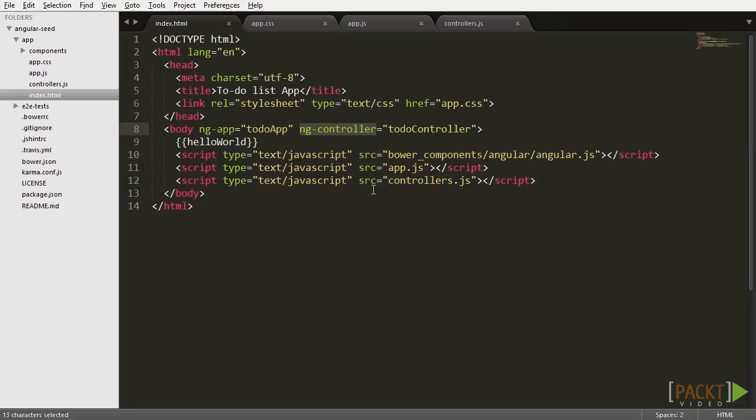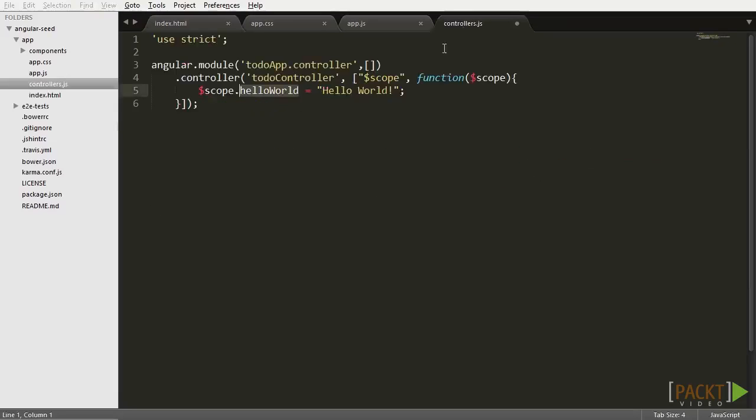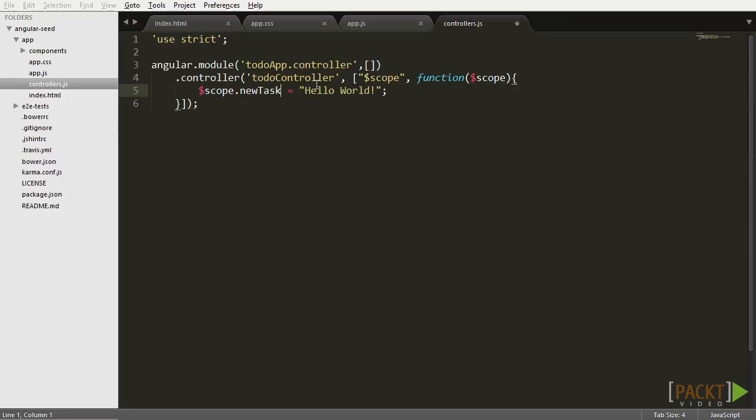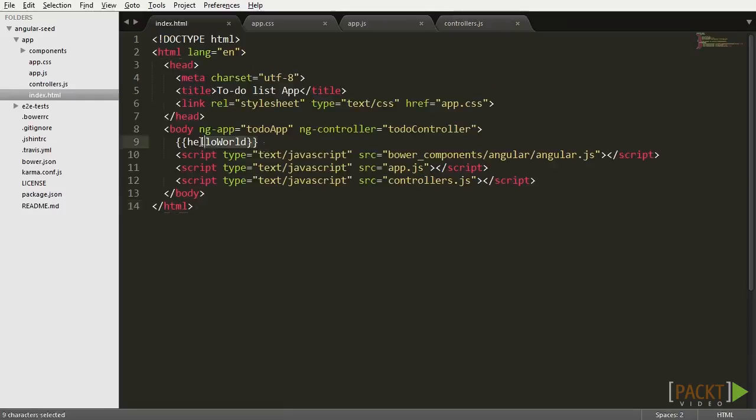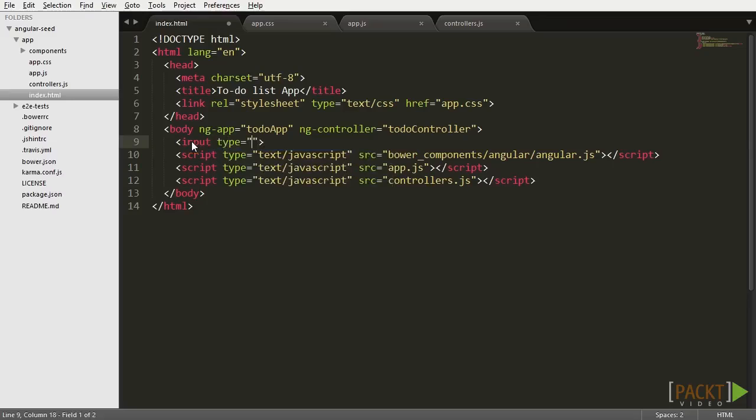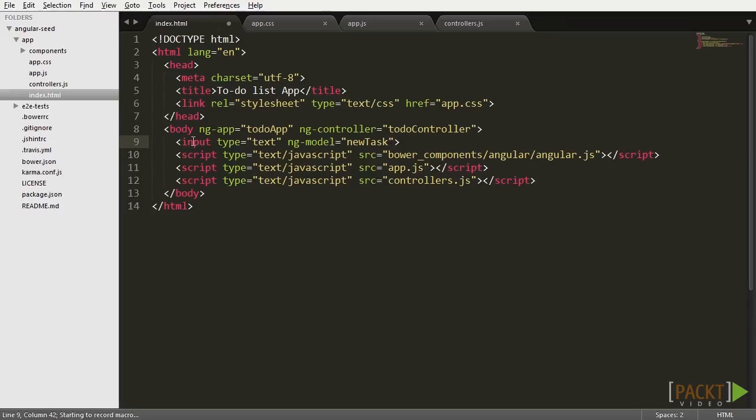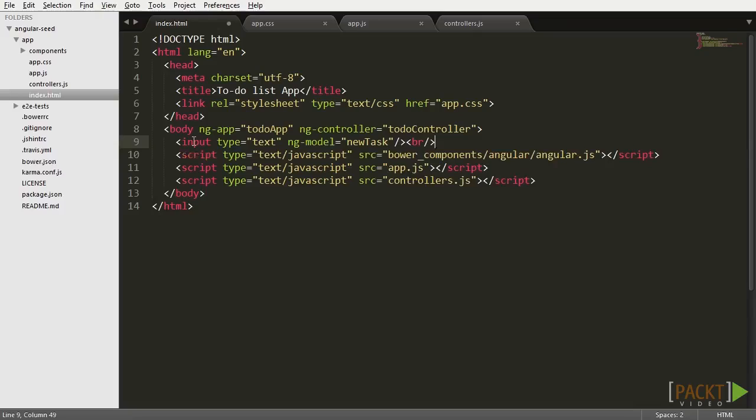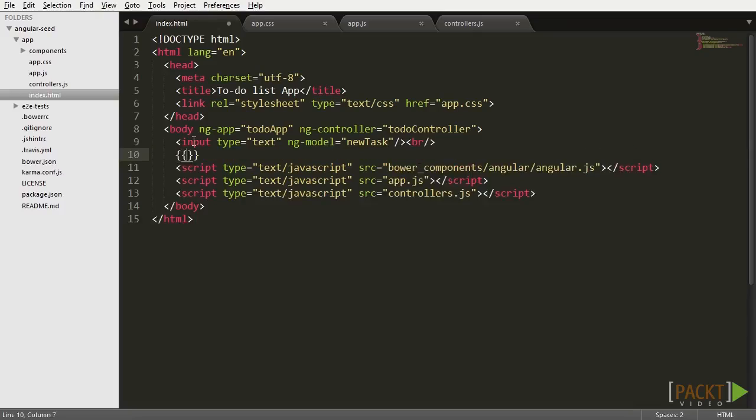Now let's try to do something a little different. Let's get back to controllers.js and rename our variable 'newTask' and assign any value to it. And then in your index.html, instead of printing the variable, we're going to add an input, and we're going to use the directive ng-model to bind the variable newTask to the input. Now the value of newTask is bound to the value of the HTML input.